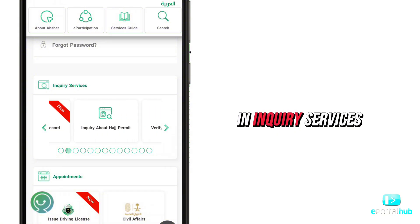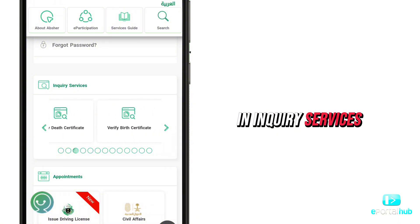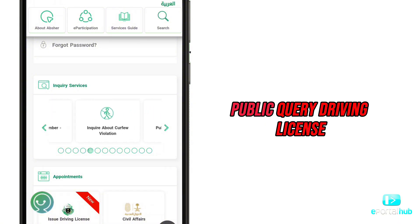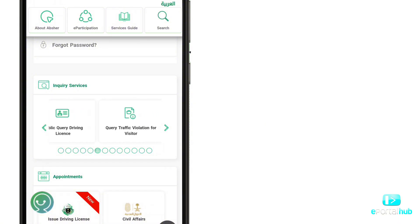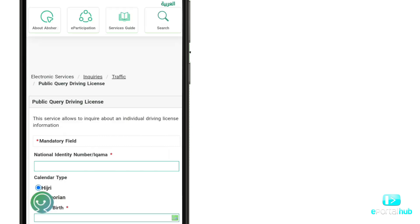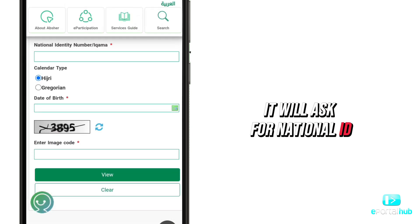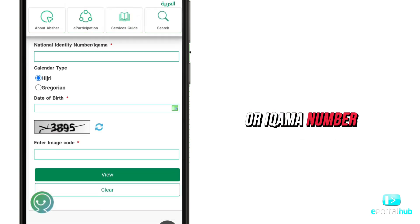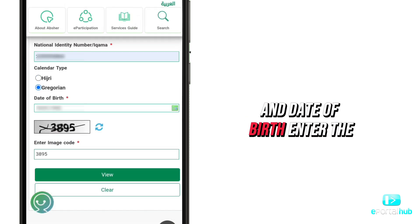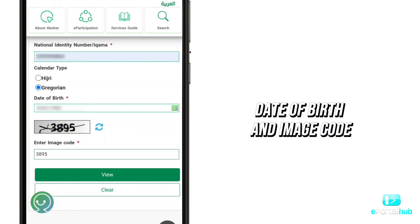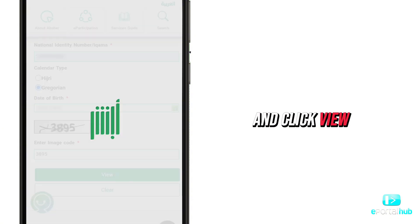On Absher, in Inquiry Services, scroll right until you find Public Query Driving License. Click on it. It will ask for national ID or ICOMA number and date of birth. Enter the ICOMA number, date of birth, and image code, then click View.